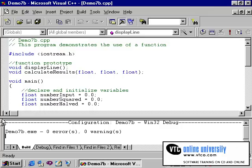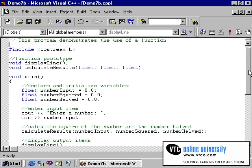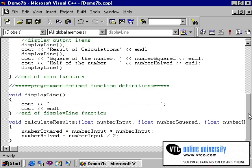You'll recall that we've created a function prototype to pass and accept three float variables. Our calling statement is passing three variables: number input, number squared, and number halved. And our calculate results function header is accepting these three variables.